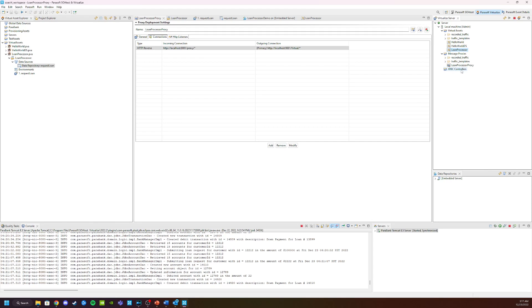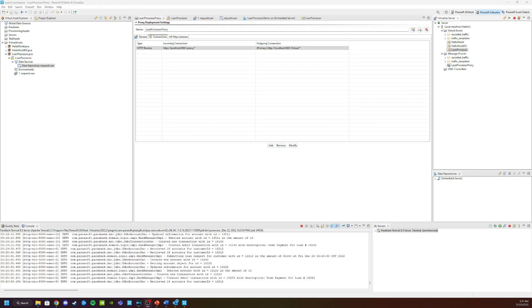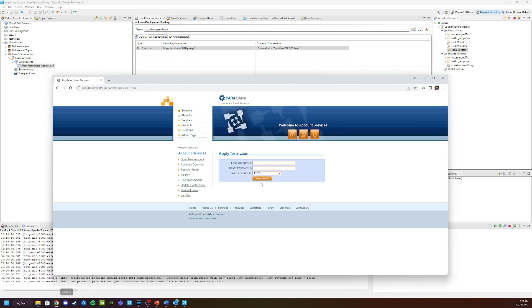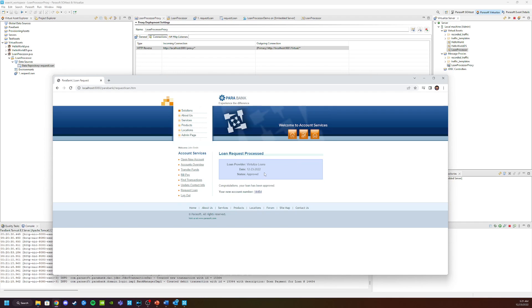So what's happening now is the application is connecting through the proxy to the virtual service. We can test our connection to the application. And to do this, we can apply again for a thousand dollars. So we're going to open up Parabank. We're going to apply for a thousand bucks, ten dollars and down. And now when we click submit, we can see that this traffic went through the virtual service as opposed to going through the real service.